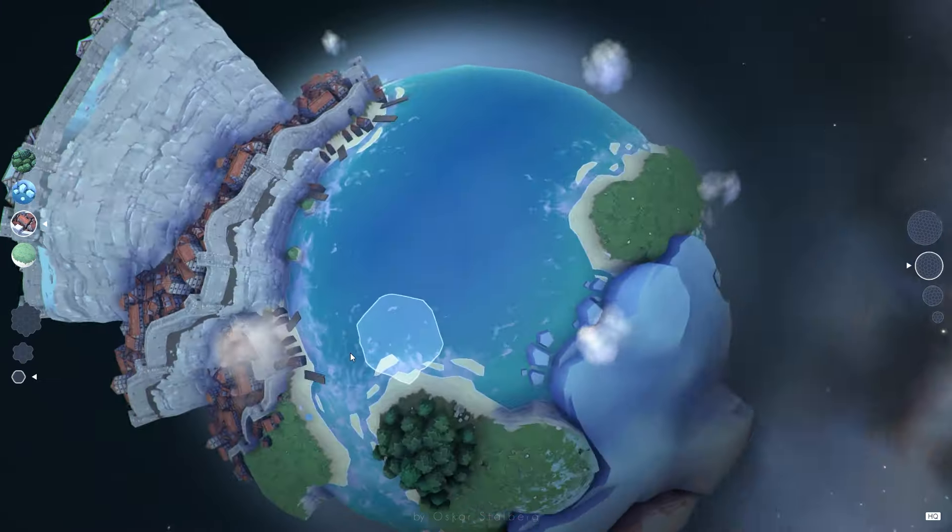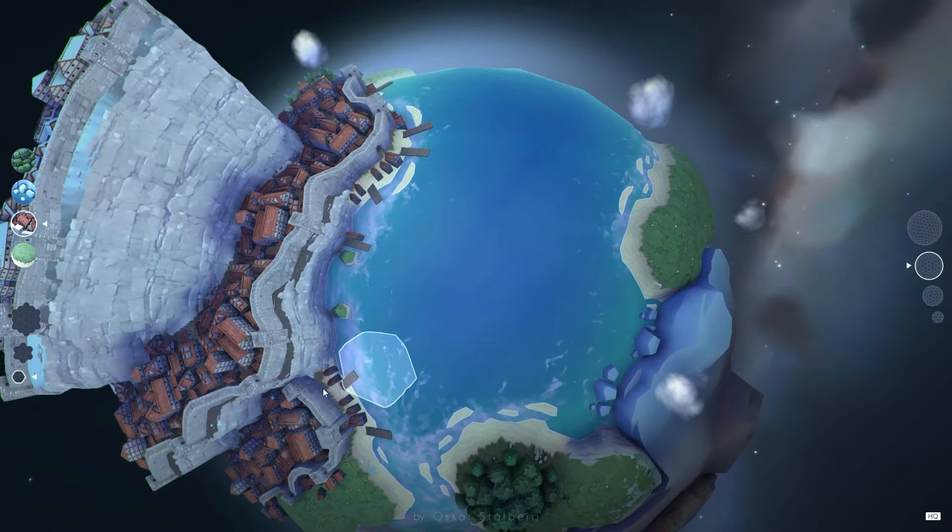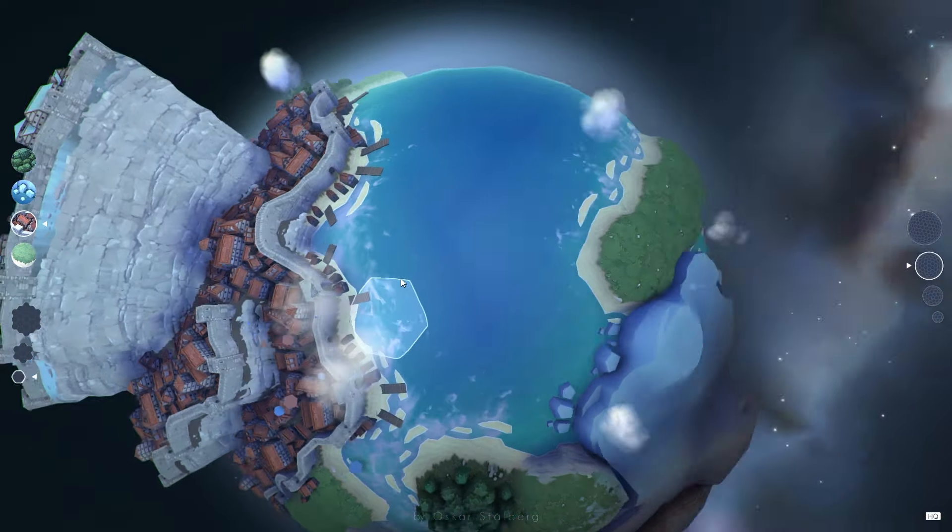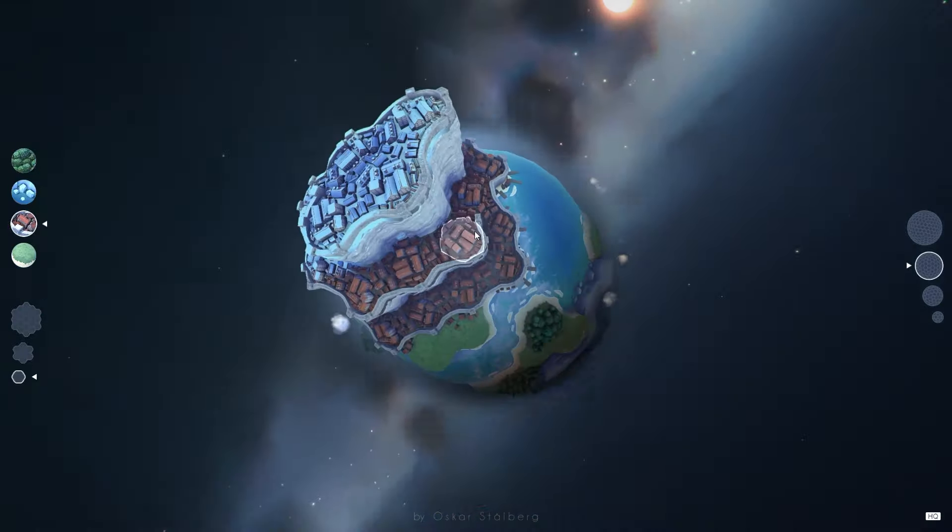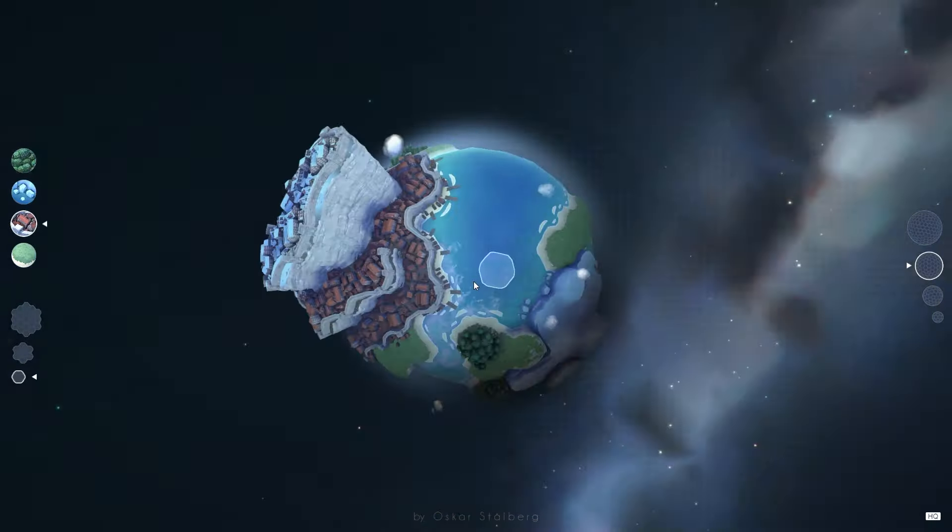This approach is a hallmark of Stolberg's work. Instead of players manually designing every aspect of the world, procedural generation introduces a level of randomness and freedom that ensures each creation is unique. In Polygonal Planet, procedural generation ensures that while players are given simple building tools, the results can be unexpectedly intricate.